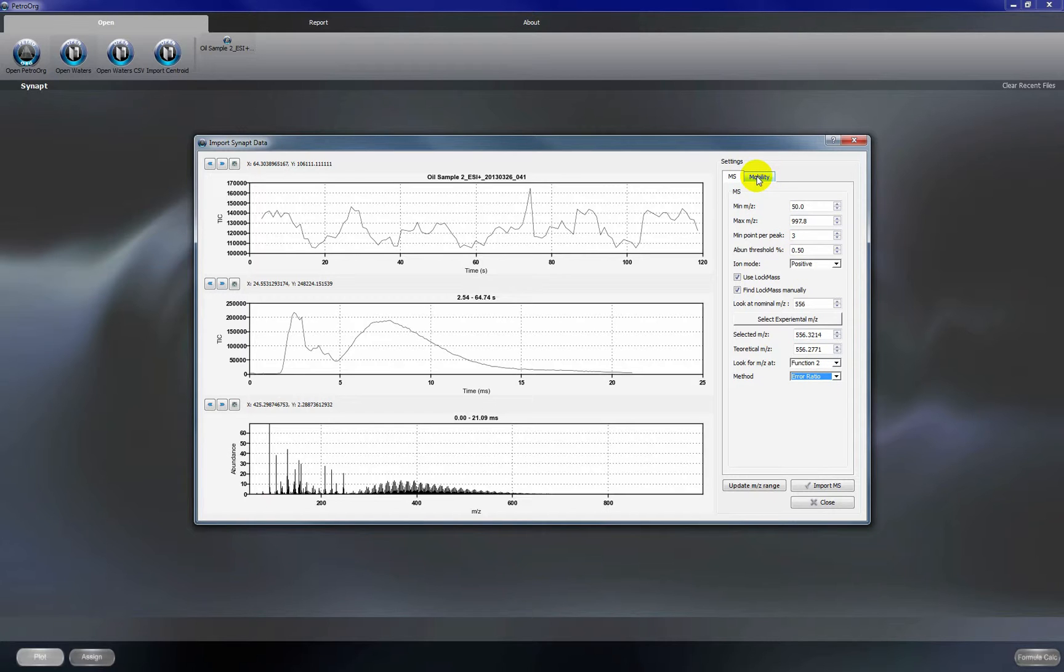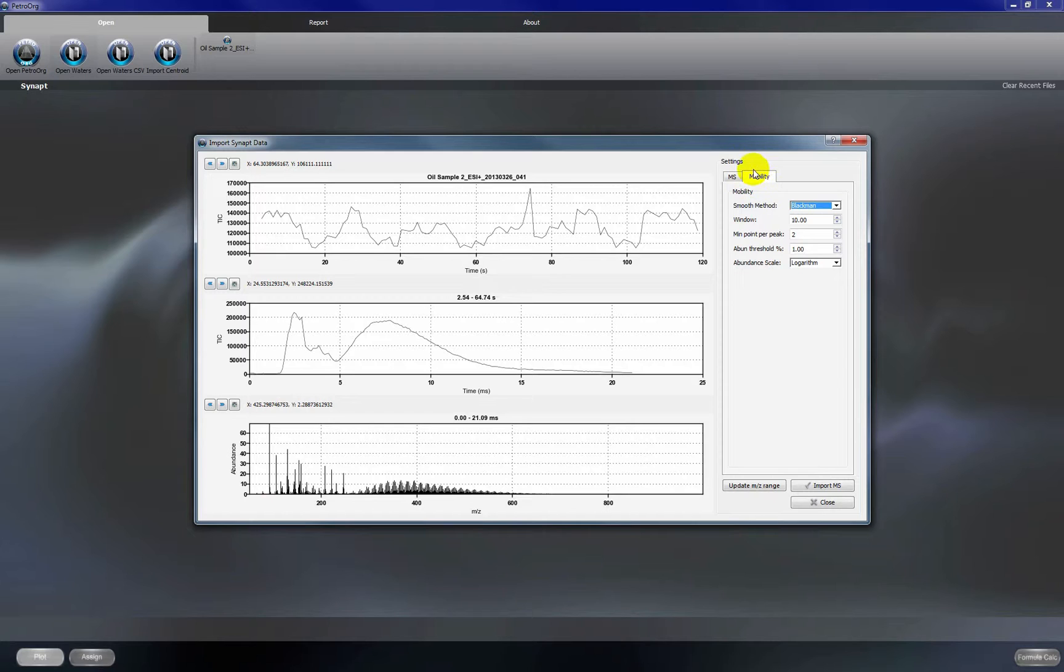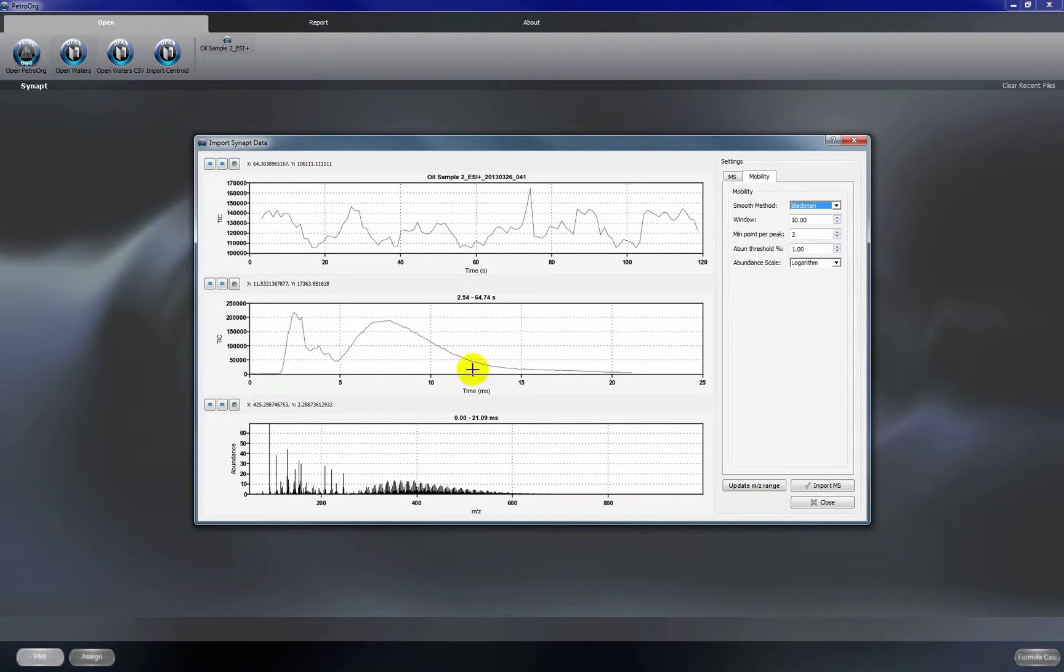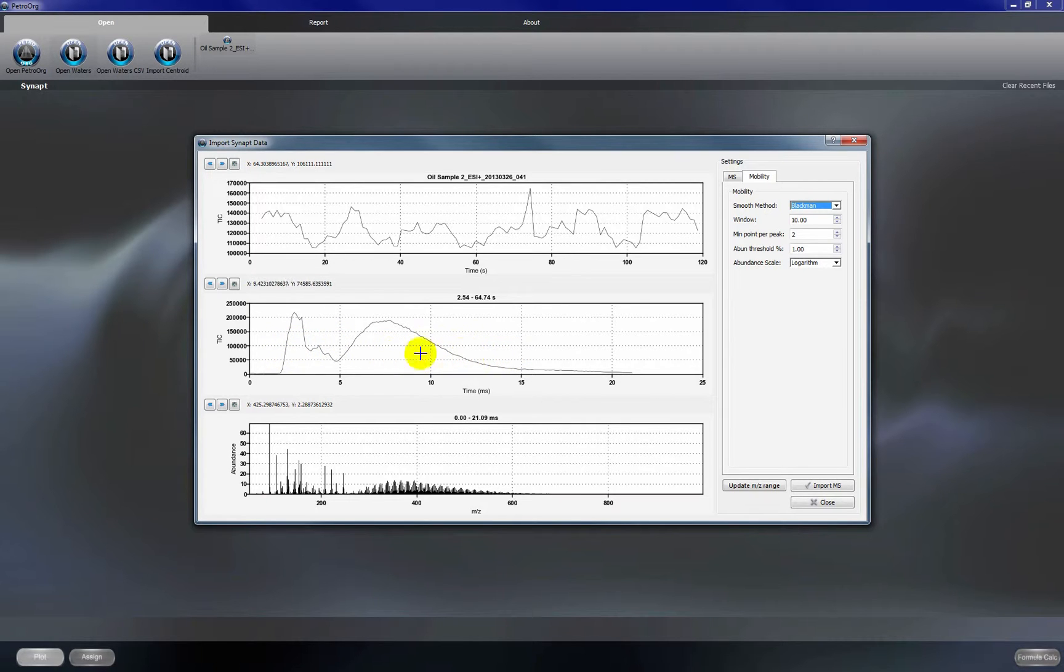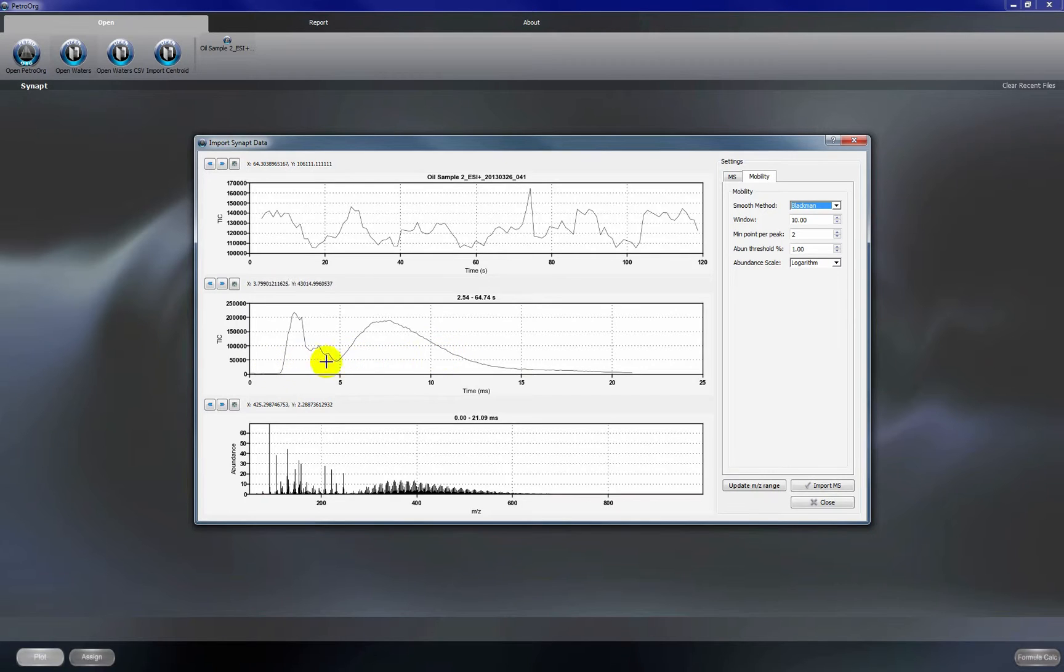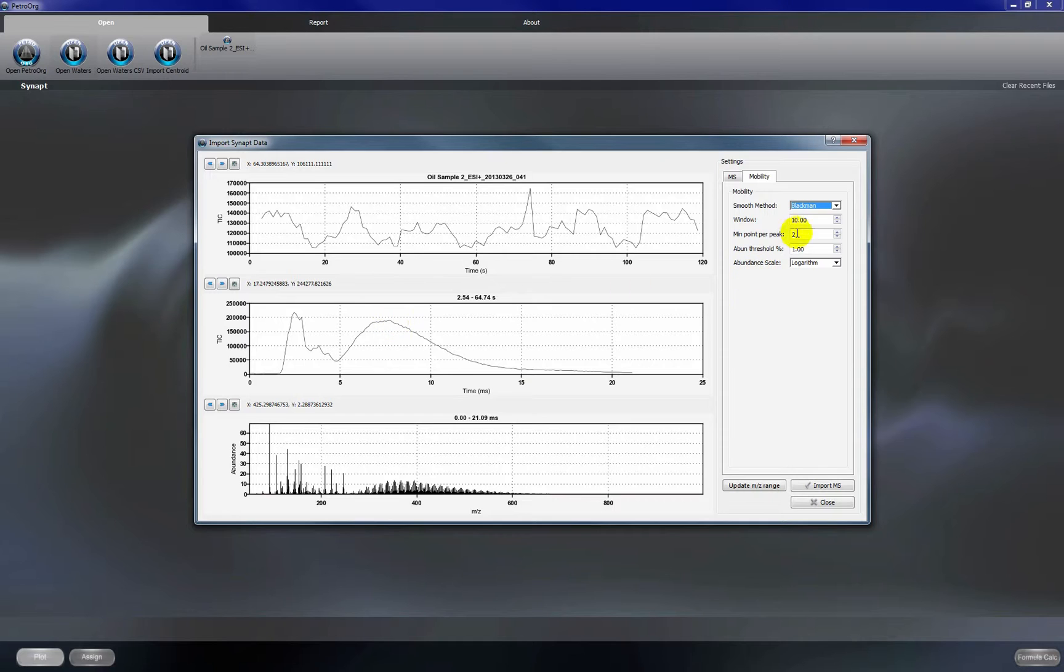In our mobility section, we're going to use the Blackman smooth method. Our window should be about half of the region of your mobility time. So here we've got a mobility time of around maybe 10 or 12. So we're going to use a window of 5. That's just a general rule of thumb.